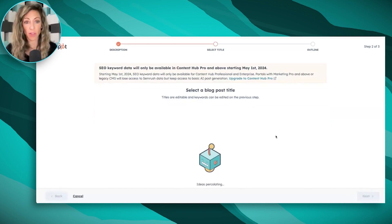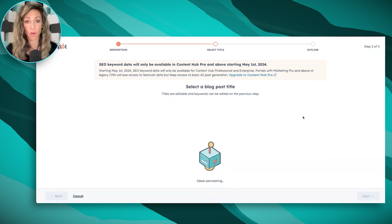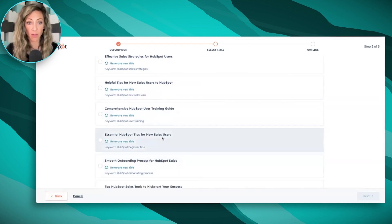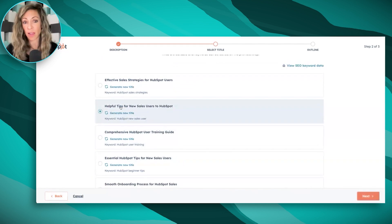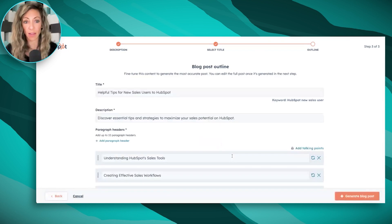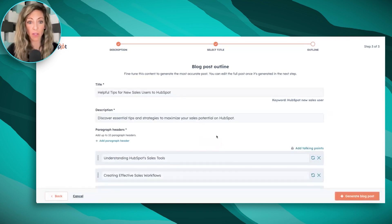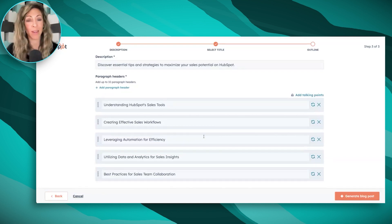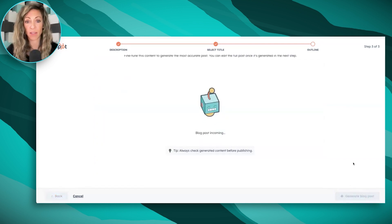Same thing — it's going to give us some blog post titles. Let's take a look: effective sales strategy, helpful tips, comprehensive training. The ones that look like AI could help us most would be new sales users helpful tips. AI is good at giving us tips, probably not a comprehensive guide — that's just my opinion. We've got helpful tips for new sales users, understanding the sales tool, creating sales workflows, leveraging automation. One thing we don't see in here is anything about getting your data into HubSpot. Having subject matter expertise about this specific topic means I might need to go in and add this later. So let's go ahead and roll with what we have and generate the blog post.